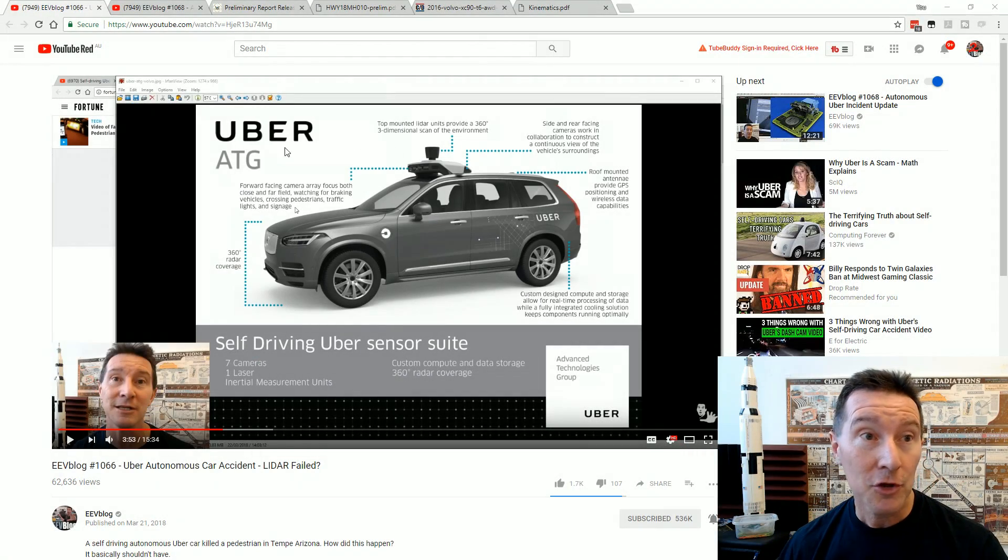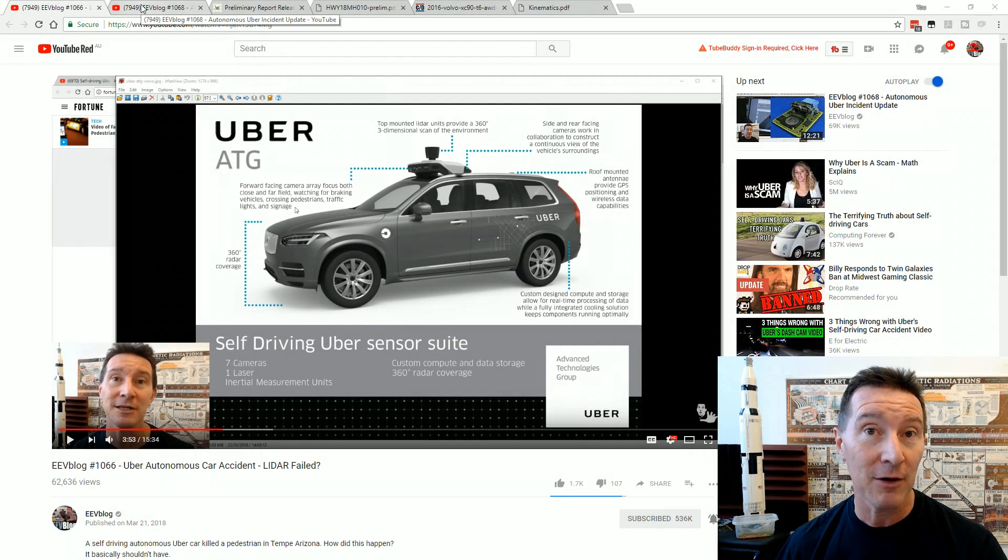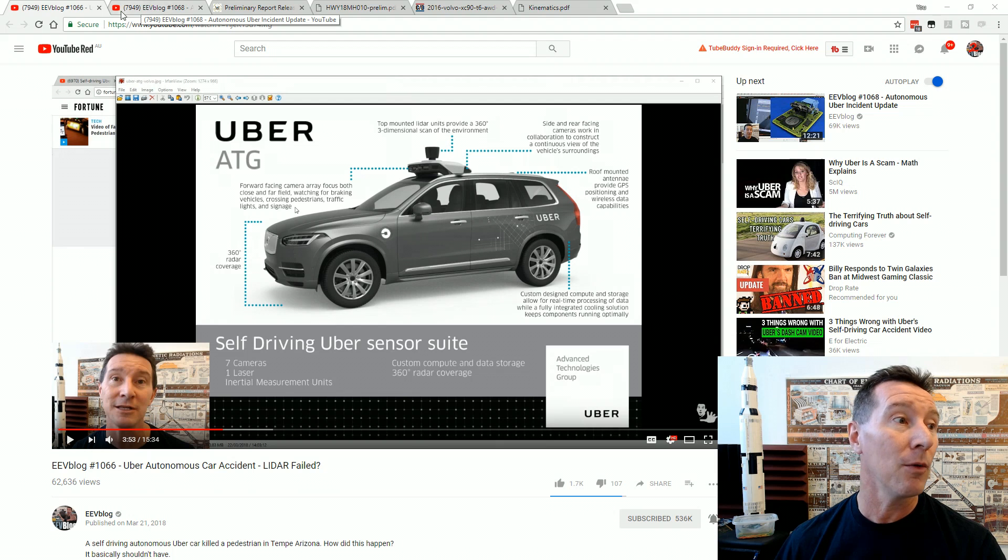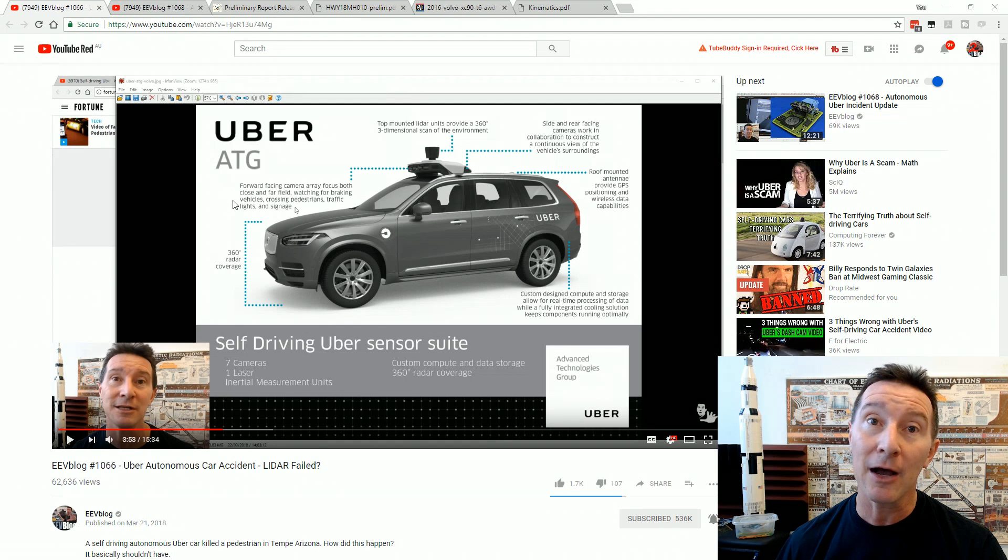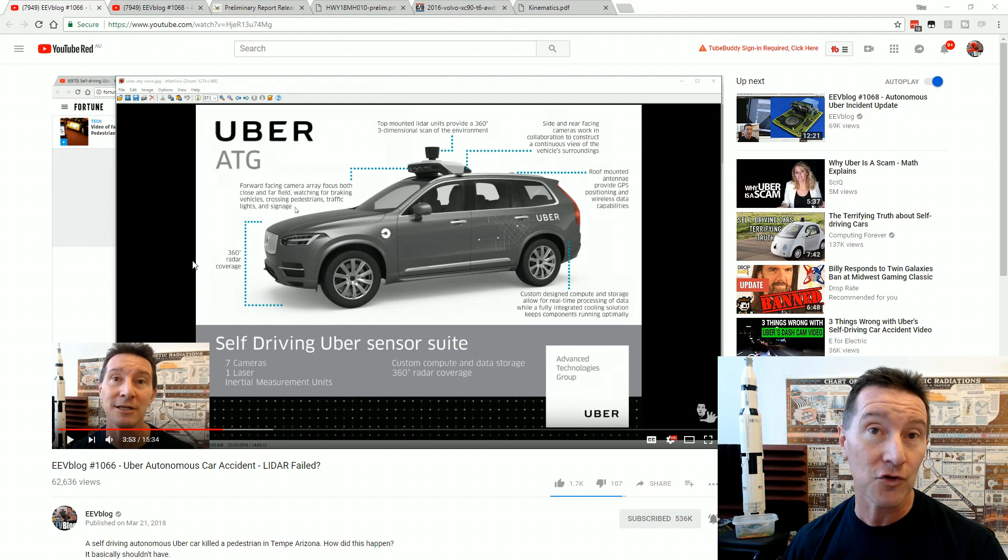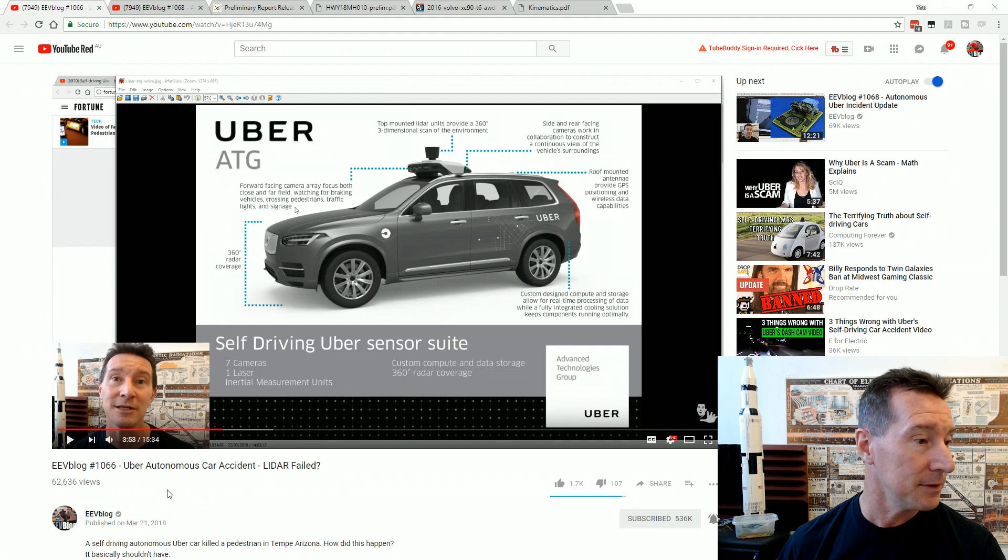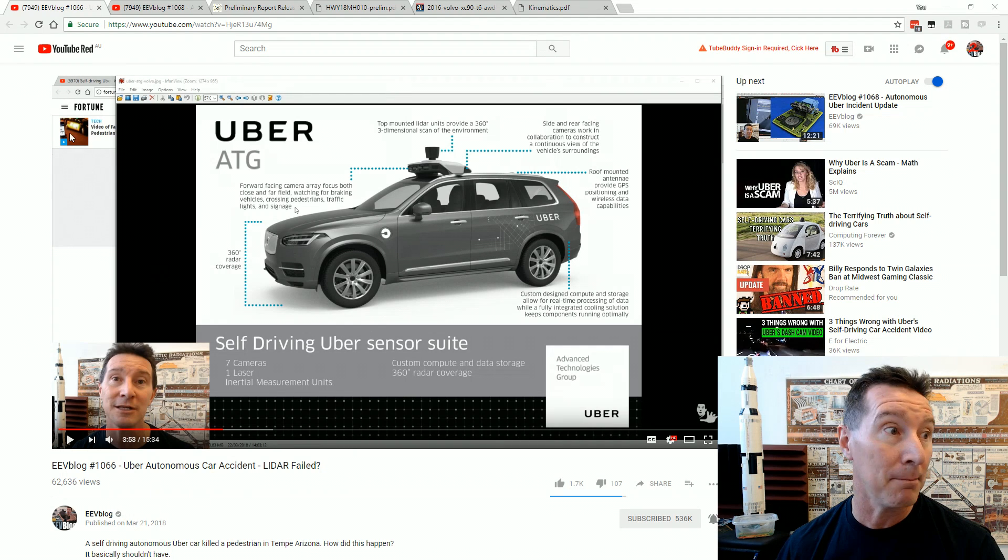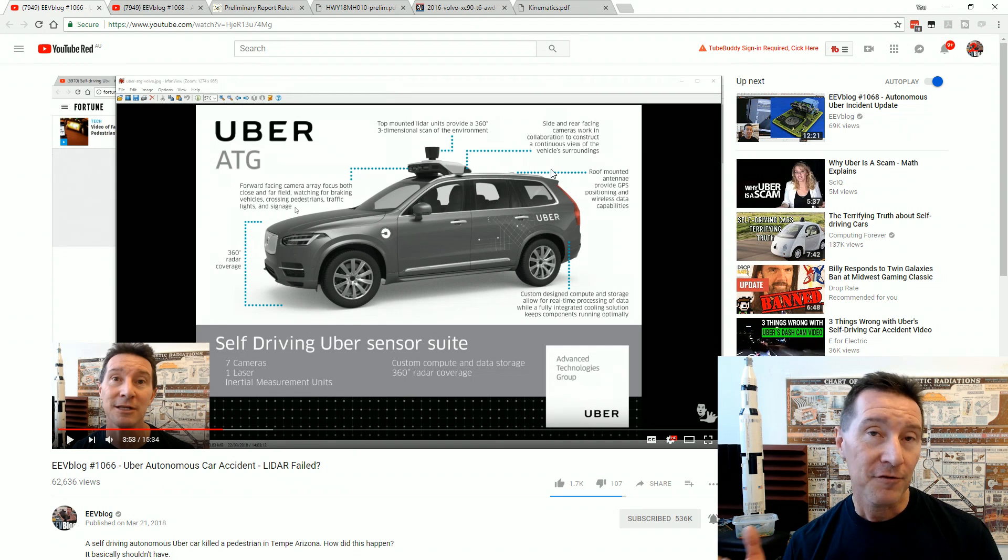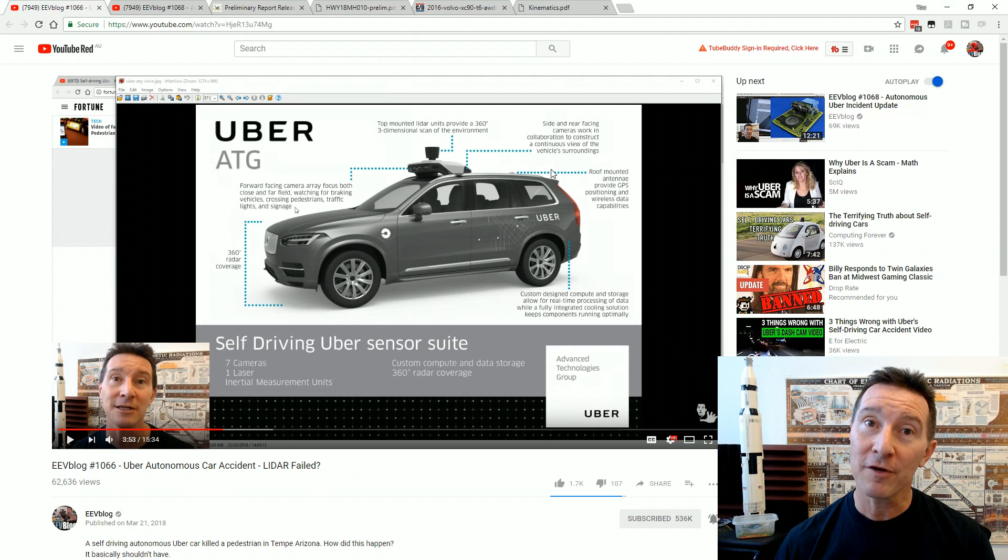Hi! In two previous videos, which I'll link in at the end of this video and down below, we looked at the Uber autonomous self-driving car fatality that happened back in March. And if you're not familiar with the incident, I'll briefly recap.